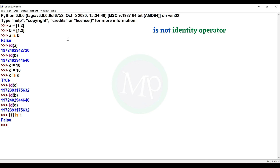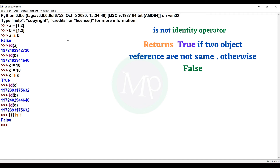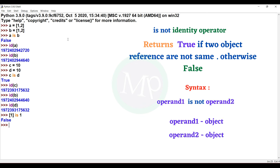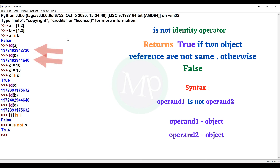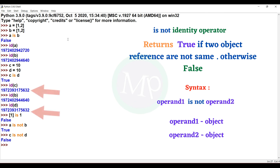The 'is not' identity operator: if two objects' references are the same, the output is false; if not the same, it is true. Syntax: operand1 is not operand2. For example, E is not — using A and B (which are [1,2]) — the output is true because A's reference and B's reference are two different IDs. Example: C is not D — output is false.